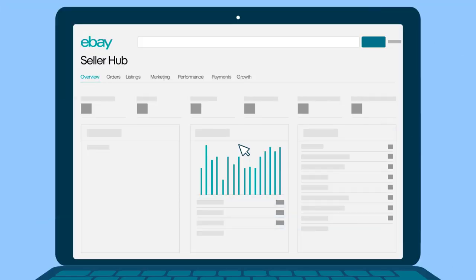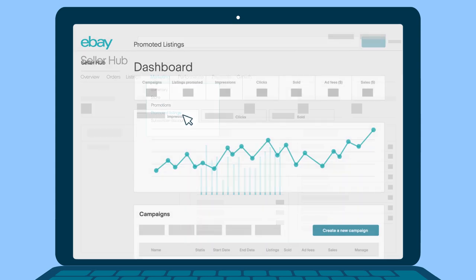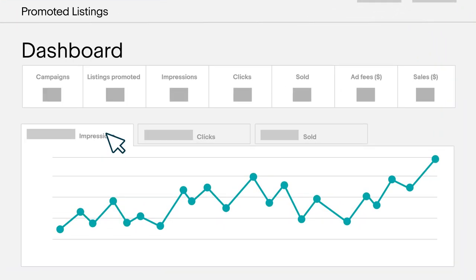Want to optimize selling? Go to the marketing tab and click promoted listings. Here you can really see how your ads are running.